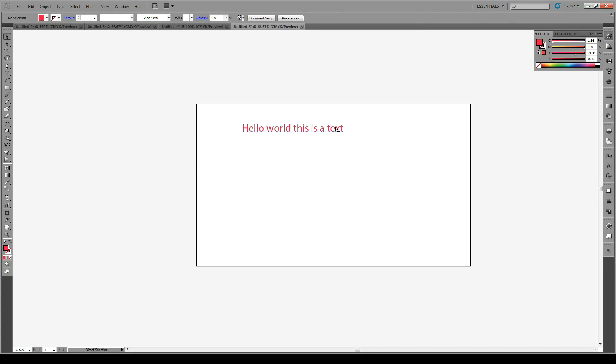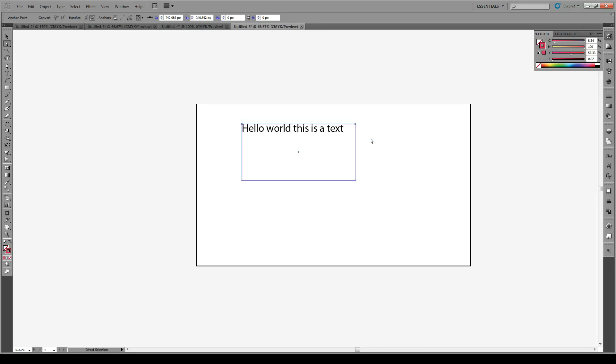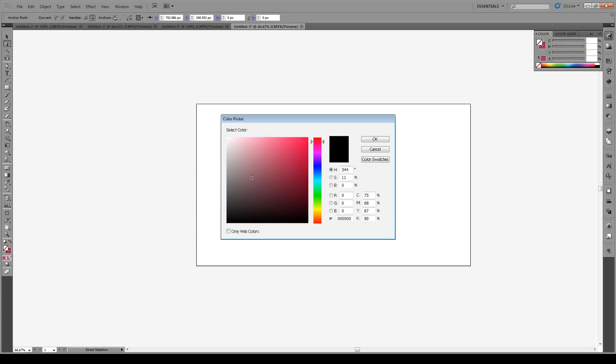So what you have to do is quite simple. You use the direct selection key and you choose one of these anchor points right here. Then if you start modifying these features here, you'll see that you're actually modifying the text box.